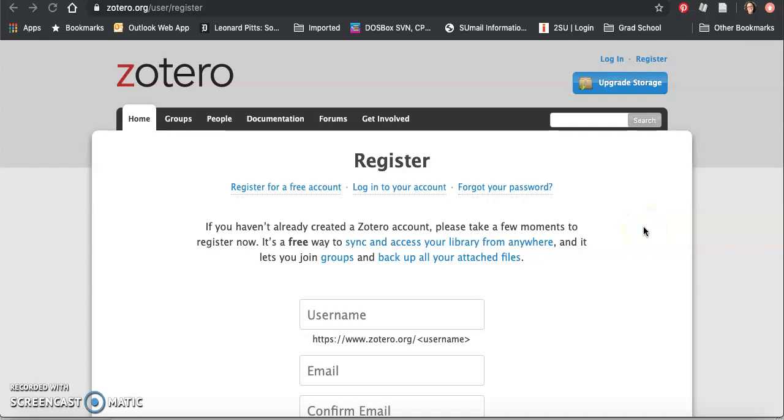You will need to register for a free Zotero account. To do that, you click login and then click register up at the top.